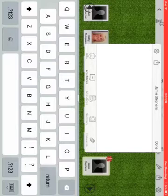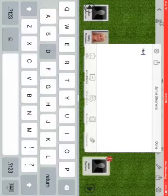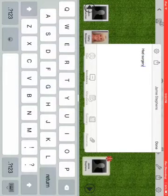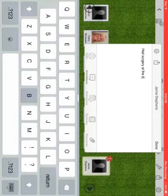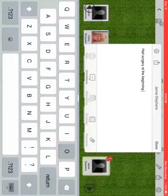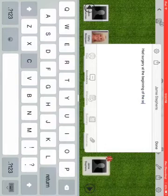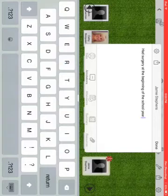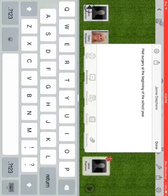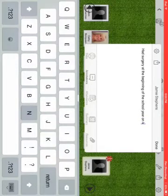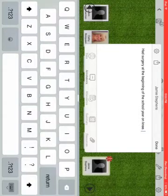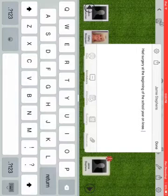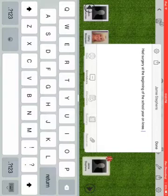This student here has had surgery. I leave a little note here. It lets me know the student has surgery at the beginning of the year, beginning of the school year, on knee. So that I know when we're doing different activity and they say ah my knees hurting, oh yeah they had surgery, so I need to make sure I'm modifying activities for them.